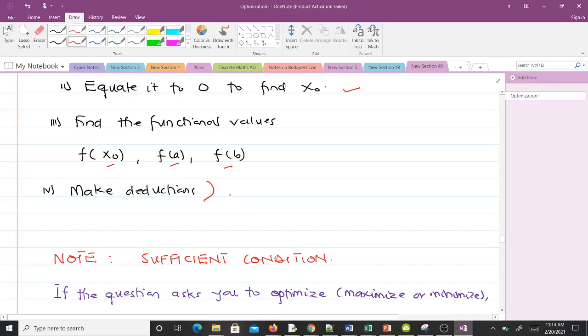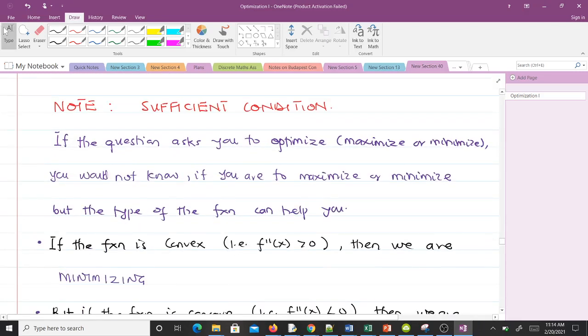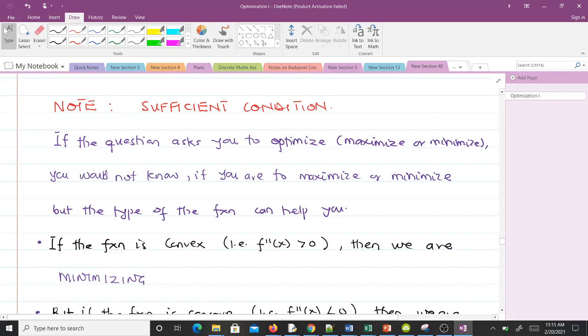Sometimes we have what we call a sufficient condition. You might be given a problem and you'll be asked to optimize, meaning you are either maximizing or minimizing, but you would want to know whether for that particular function you are optimizing it or minimizing it. We provide something called sufficient condition to help you know this. If the question asks you to optimize, the type of the function can help you. If the function is convex, then we are minimizing.